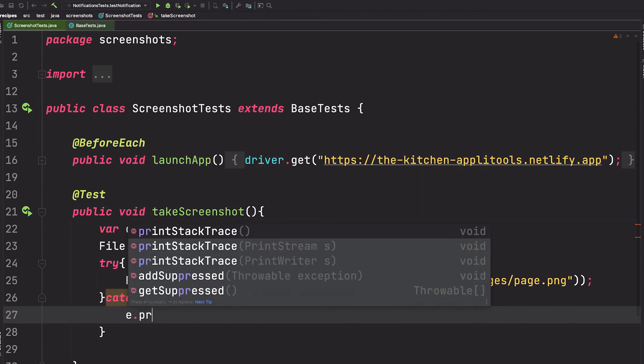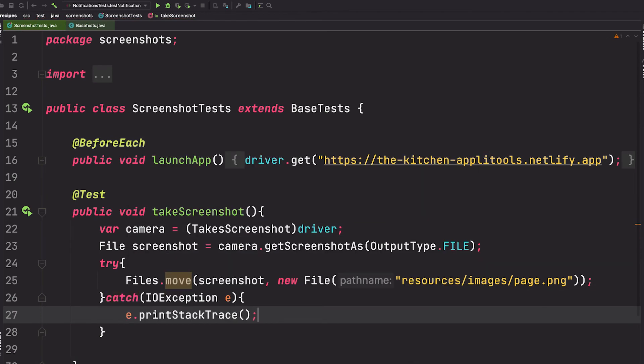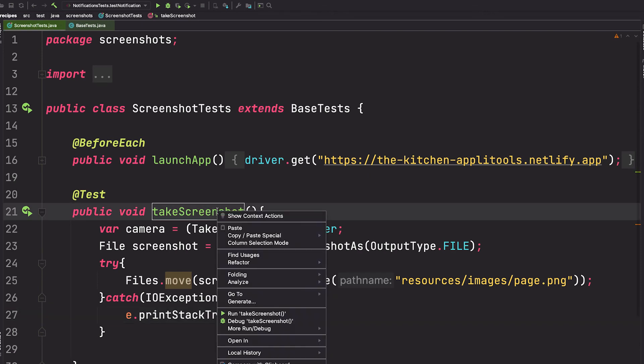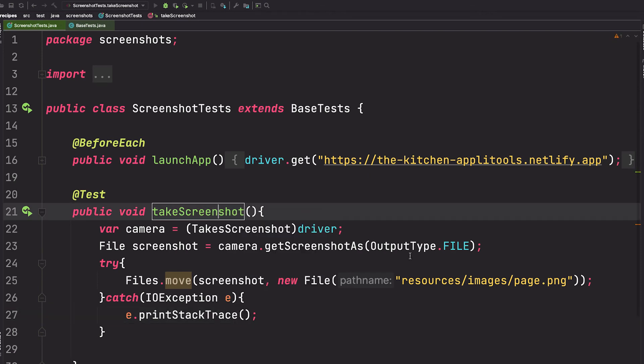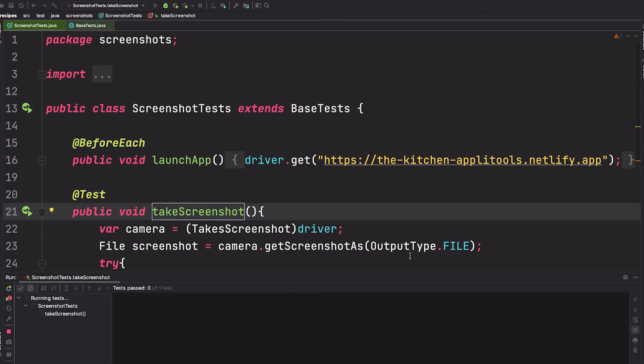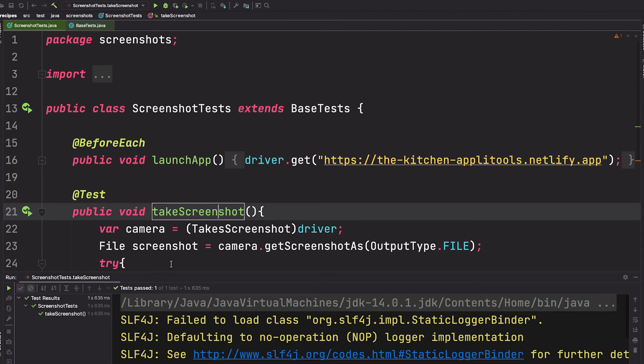And just print the stack trace to the console. And that's it, that's all we need to take the screenshot. Let's go ahead and run it just so that you can see the screenshot that's taken. Okay, our test has passed.